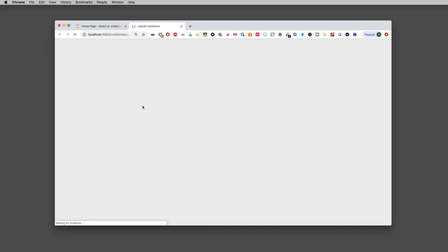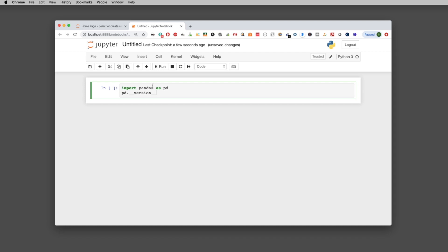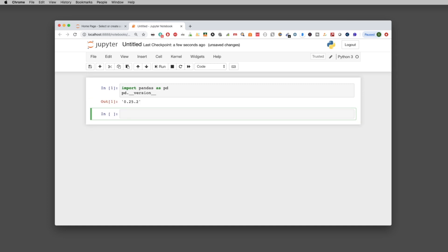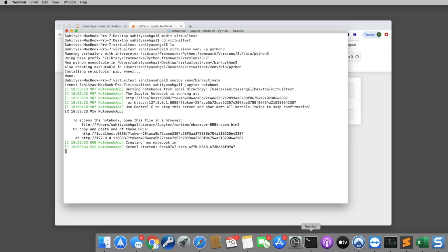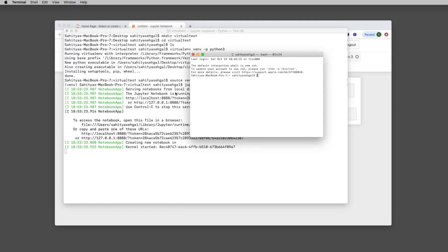They'll hit New > Python 3, then check the pandas version. If I type 'import pandas as pd' and then 'pd.__version__', it tells me the version of pandas. It shows 0.25.2. The interesting thing is that in my virtual environment I've actually installed nothing.